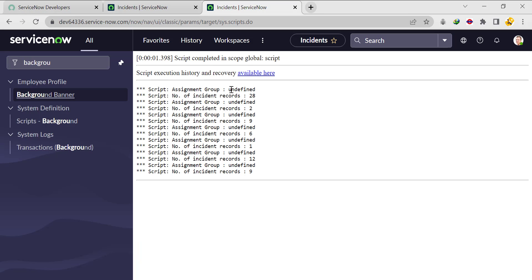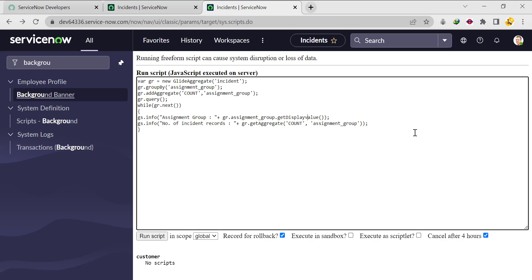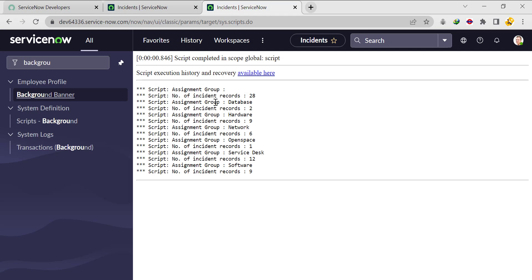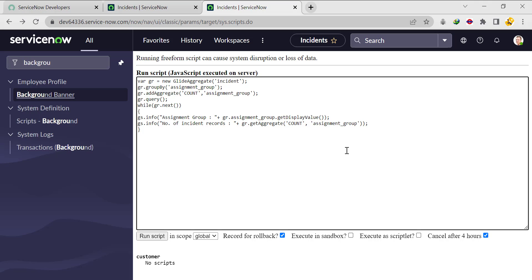It's still showing undefined — I need to make the 'V' capital. Now we are getting: empty assignment group has 28 incident records, database has 2, and hardware has 9. So when you're getting the sys_id instead of the display name, you need to use getDisplayValue to get the proper display value. I hope you got it. If you have any feedback, please write in the comment box. Thank you, God bless you all.